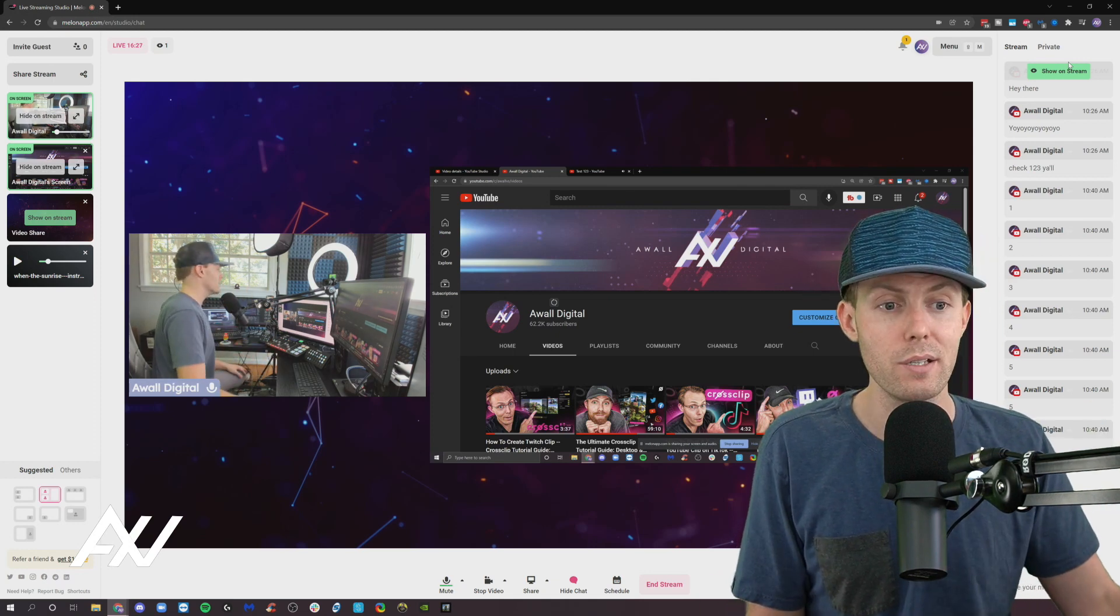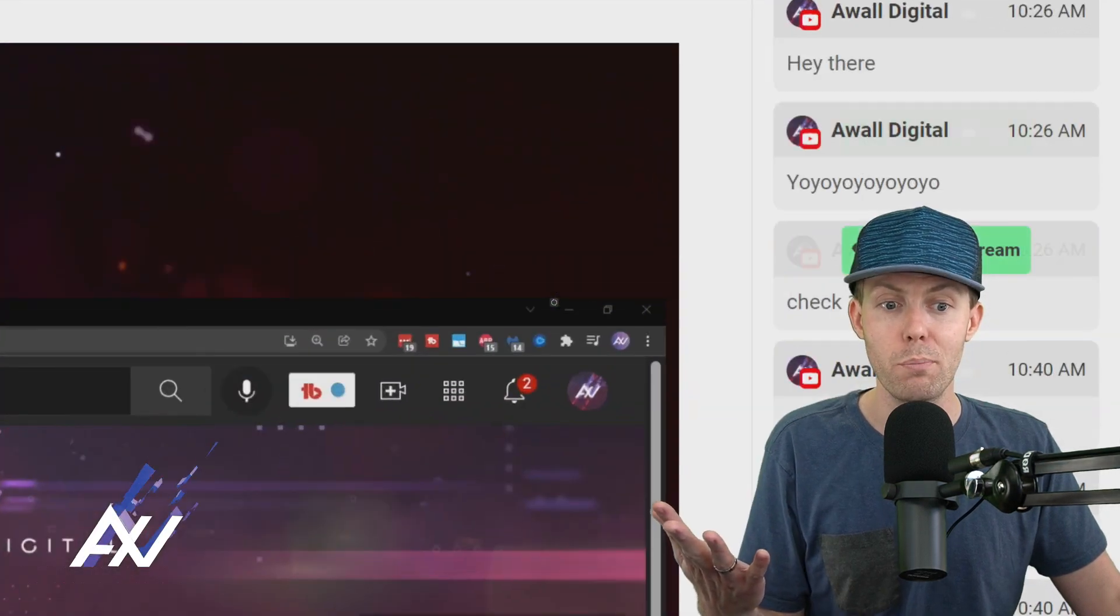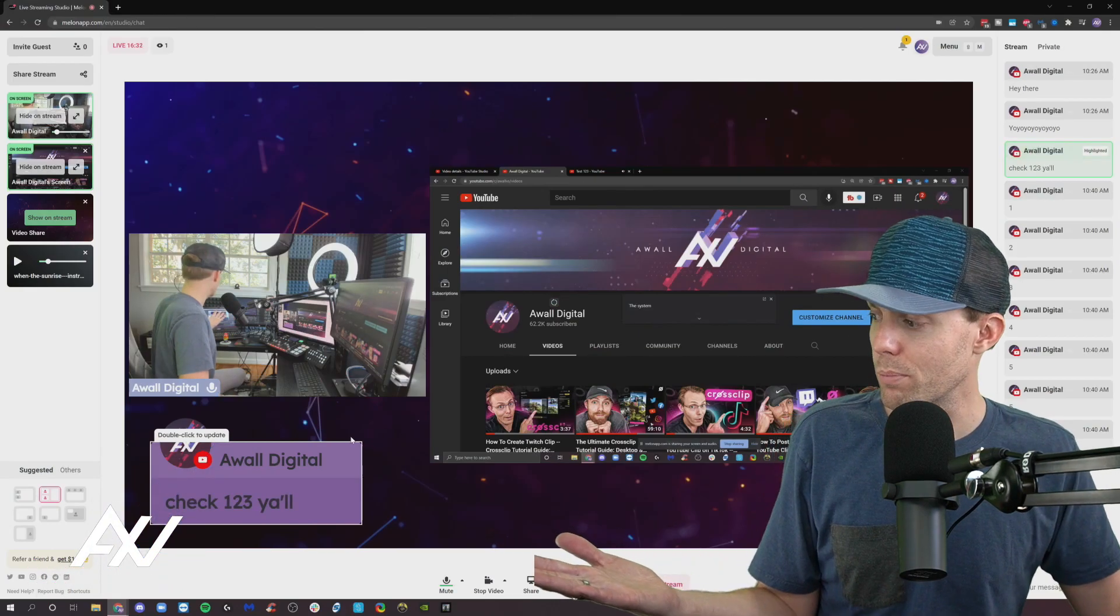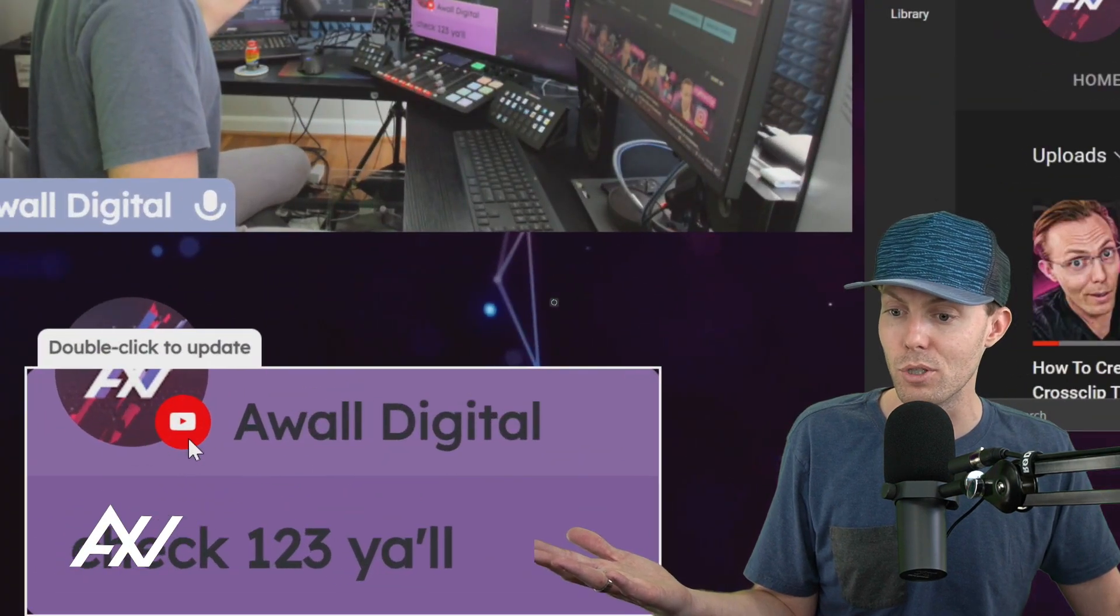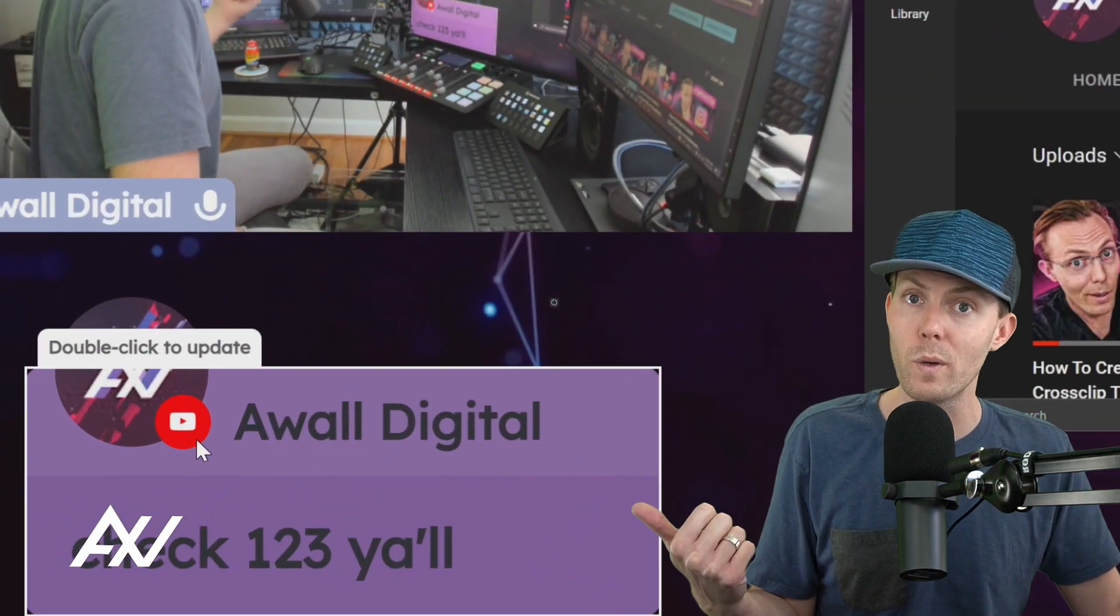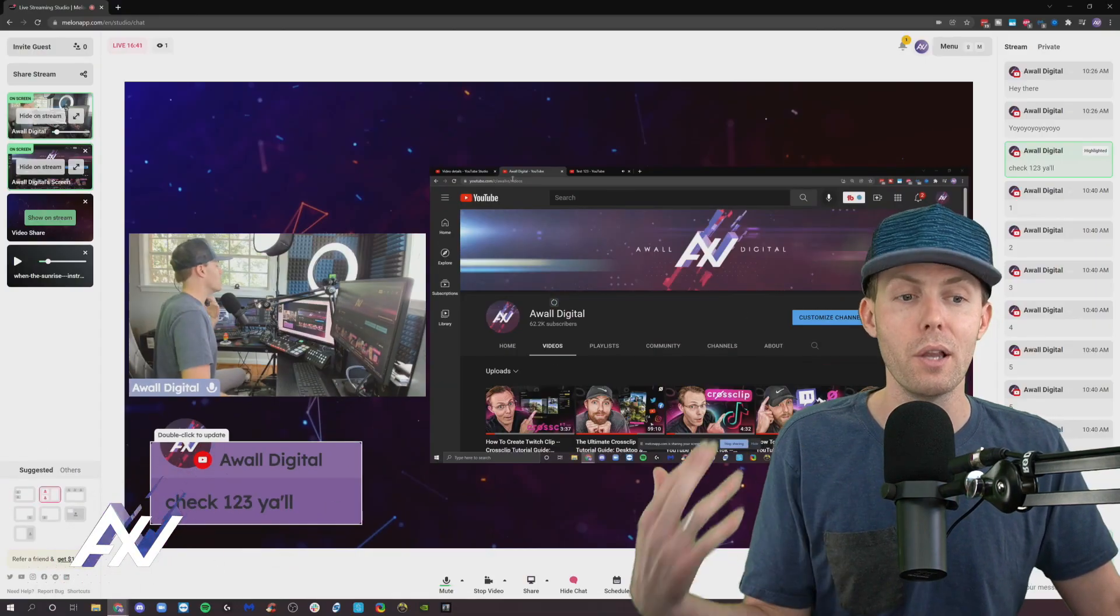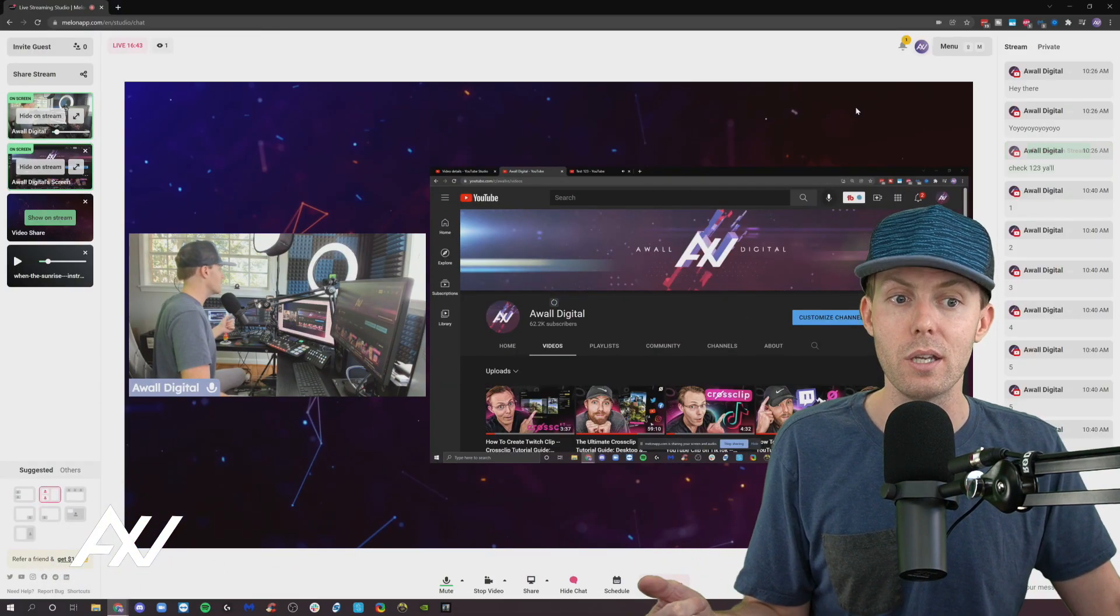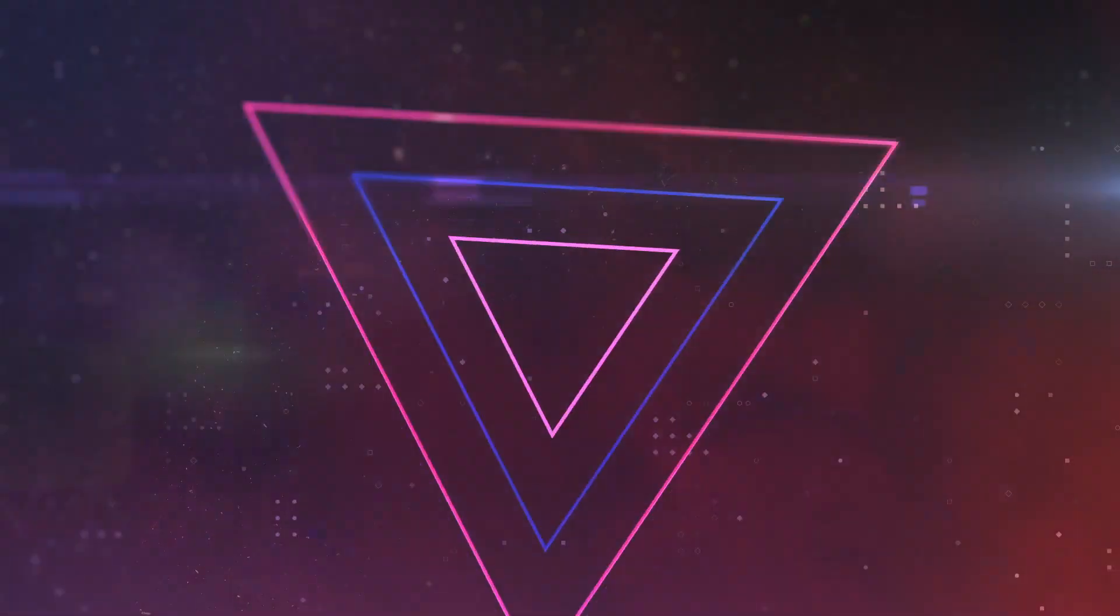And what's great about it is if you're multi-streaming to multiple platforms, if you pull up a comment from whatever platform, you can say, hey, AWOL Digital from YouTube or hey, Jimmy123 from Twitch, and you can address what platform they're on, allowing you to have better interactivity during a multi-stream session. Awesome.